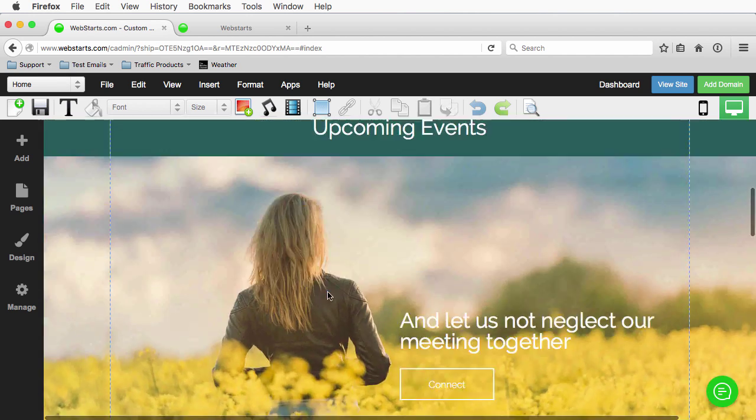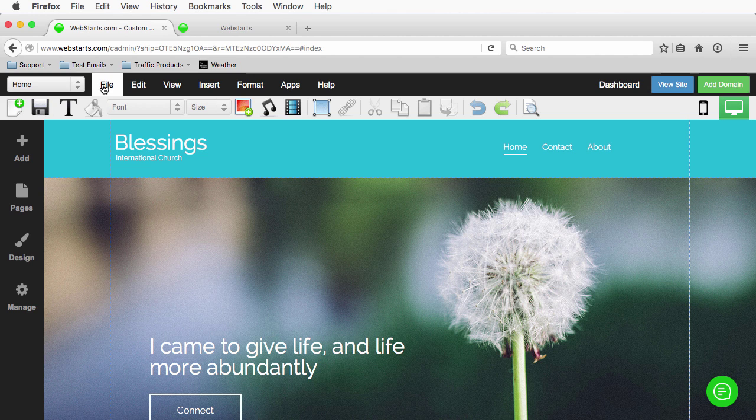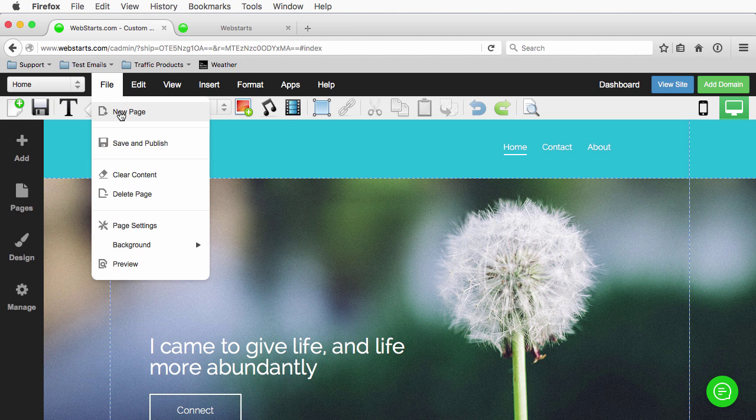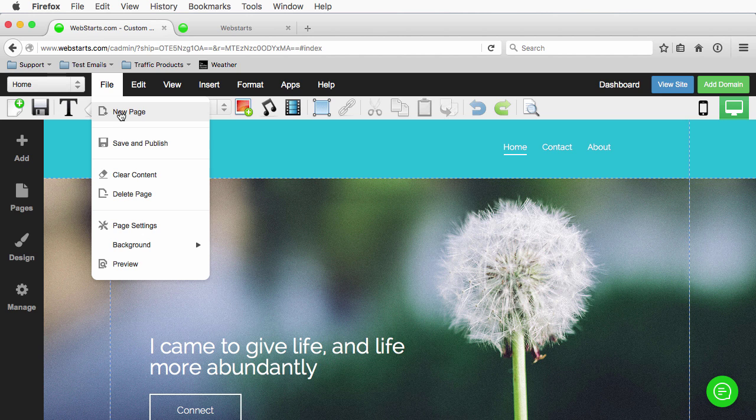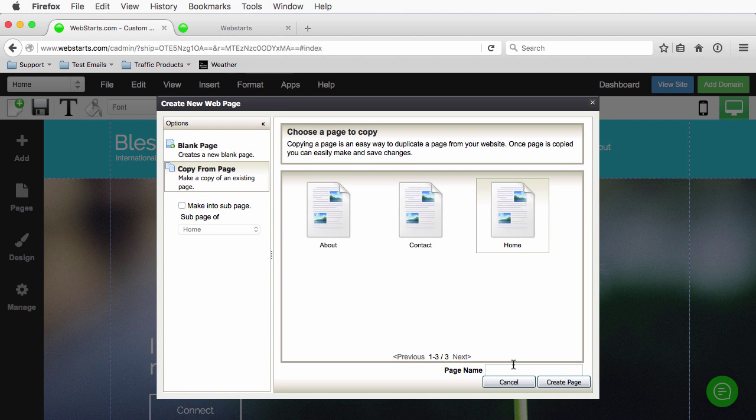So the first things first is I will go to my editor when I'm logged into my page and I'm going to create a page that I'm going to place this calendar on. You can place it anywhere you like. I choose to put my calendar on some sort of events page or calendar page and I'll create that now. I'm just going to name it events.